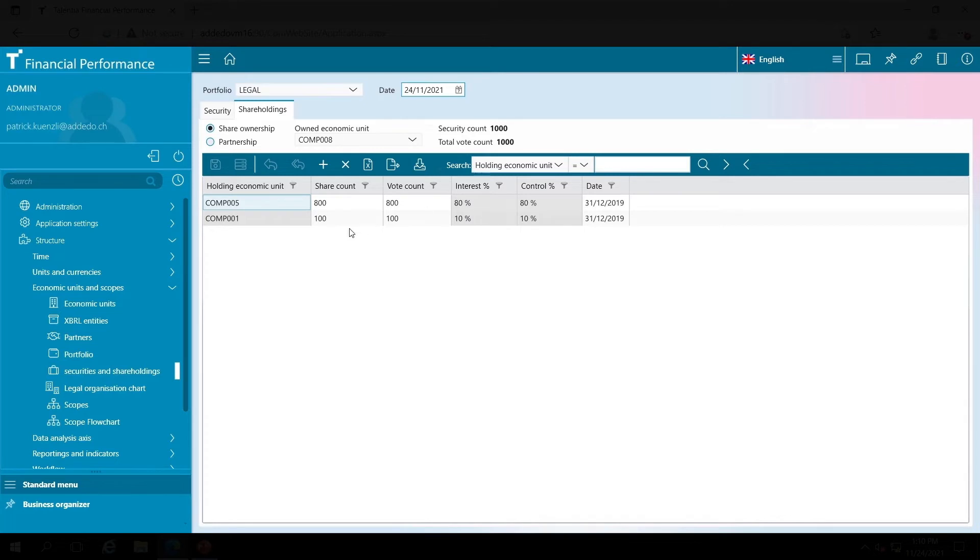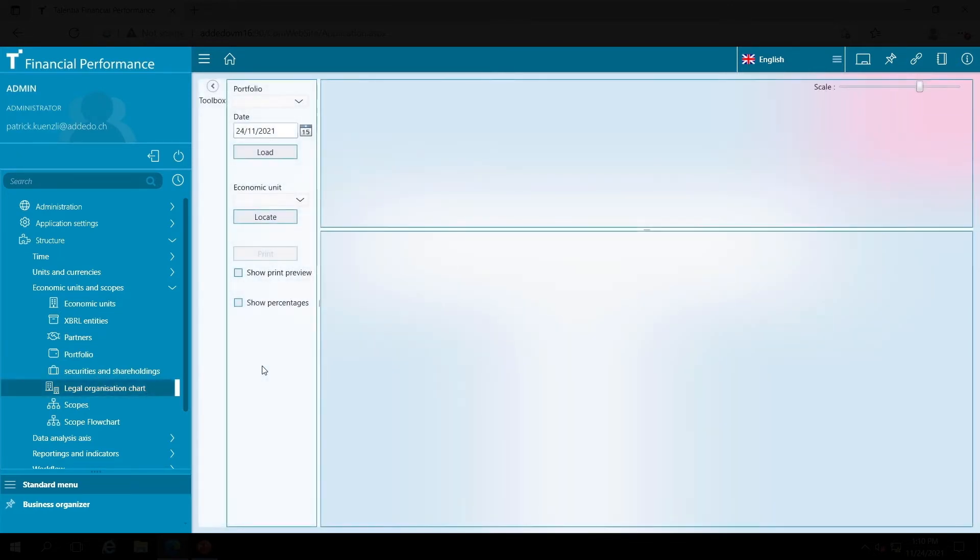If it is maintained, then this legal organizational structure will be created automatically. Let's take a quick look at it. It's a helpful representation of my consolidation structure.